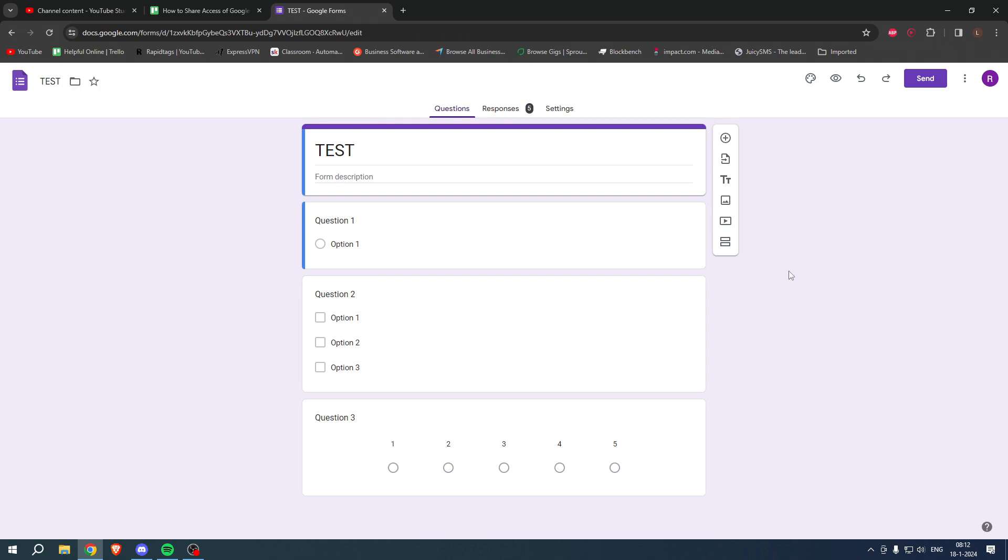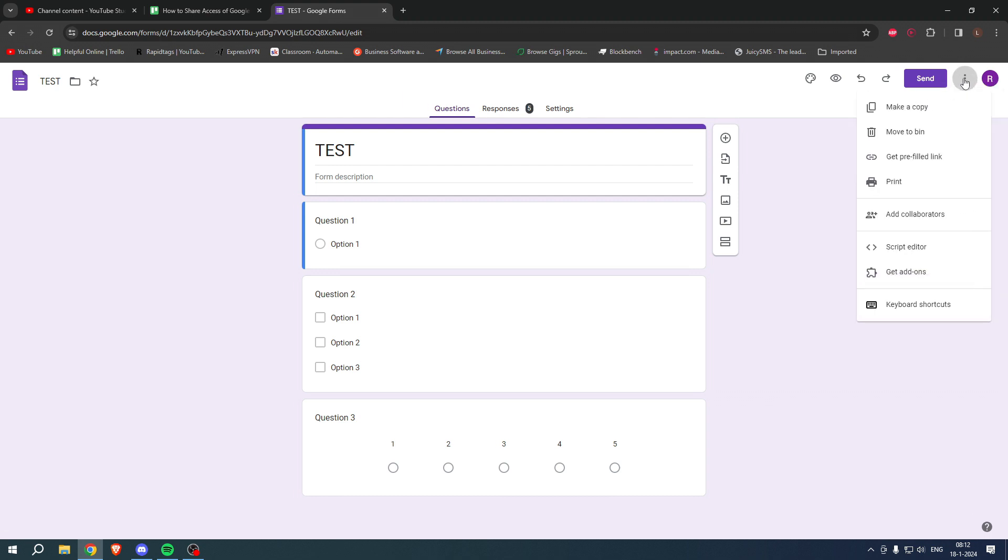And the very first thing that I'm going to show you guys is in order to actually add a collaborator or like your friend or colleague or classmate in order for them to edit this same form as well. And in order to do that, you want to click on these three dots. And then here you can click on add collaborators.